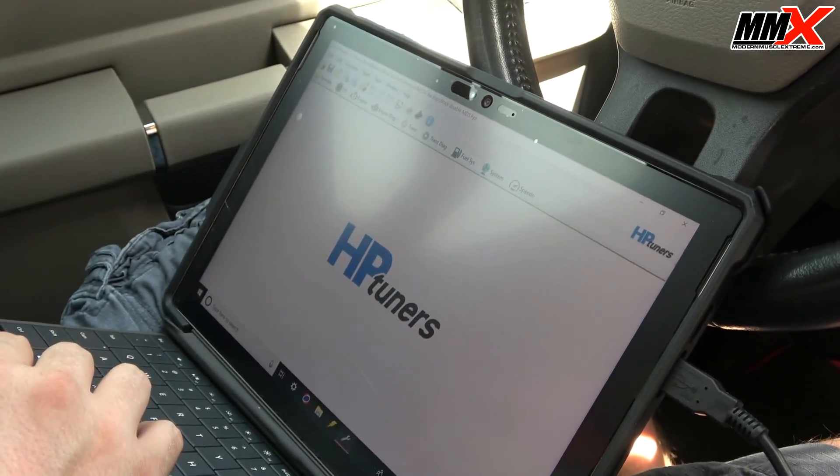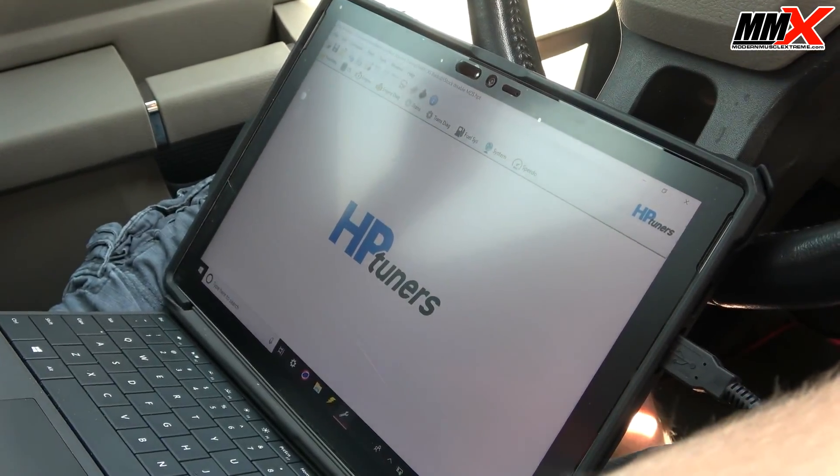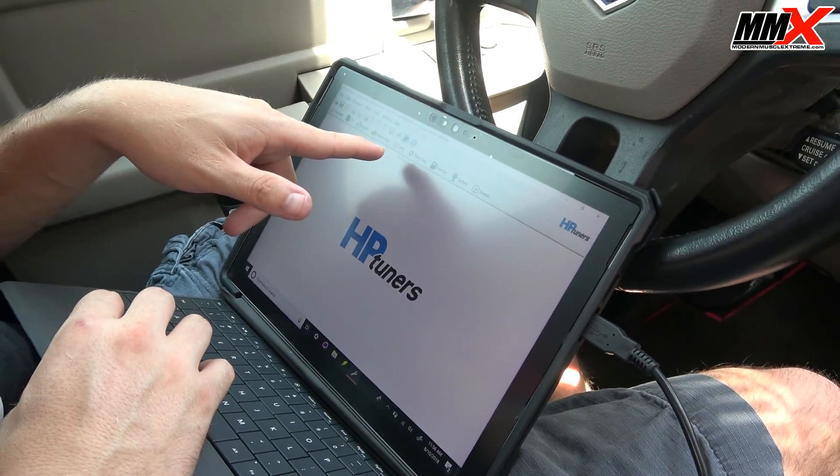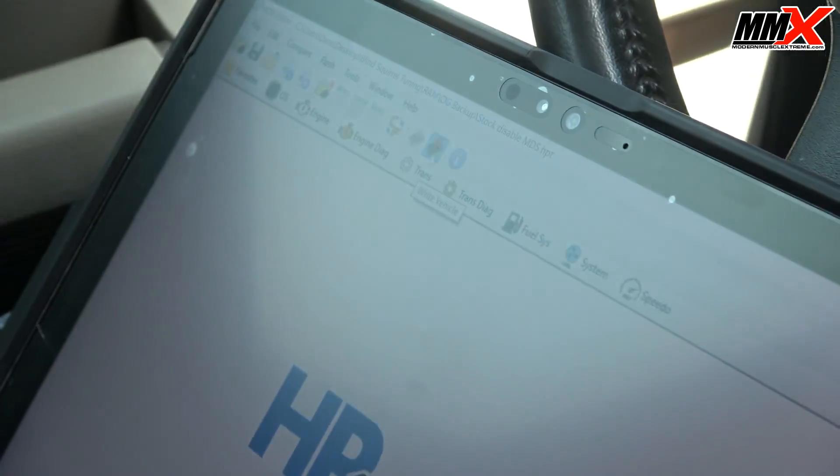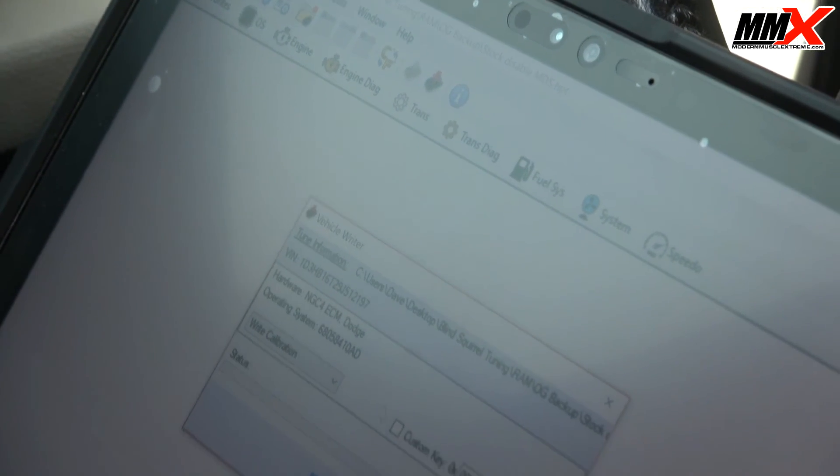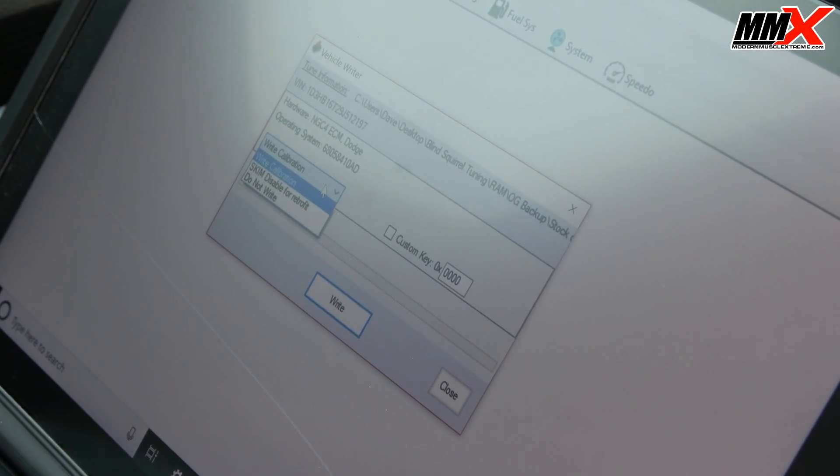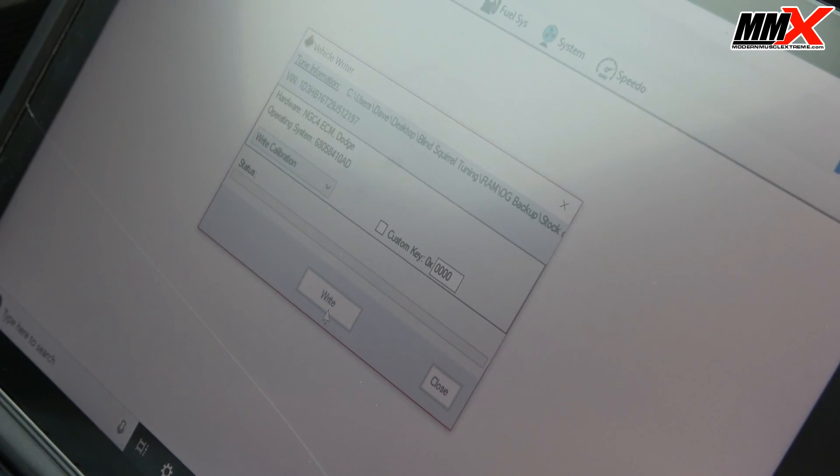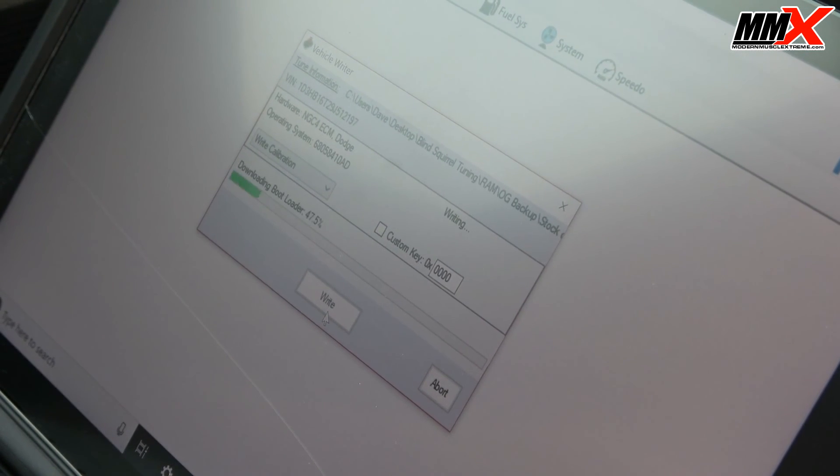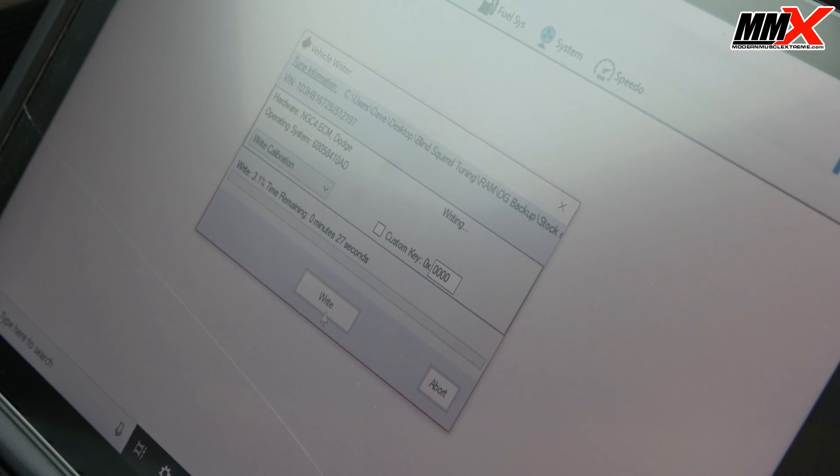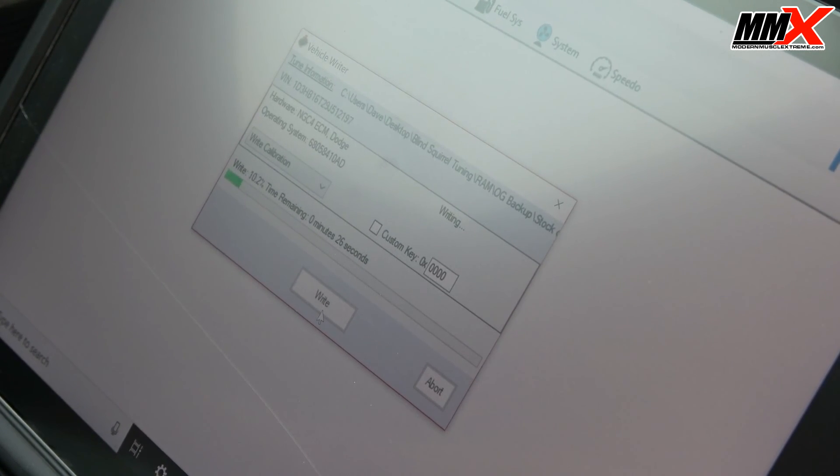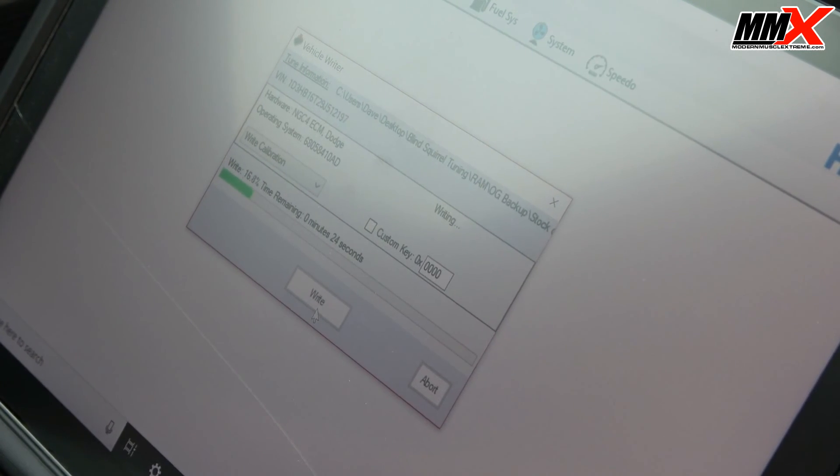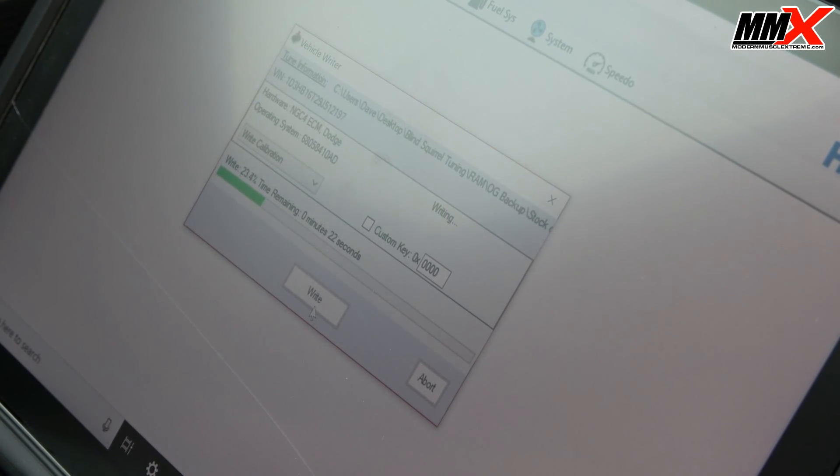The next step would be to cycle the key on, engine off, and now you have a download button here to write to vehicle. You select that, write calibration, and then you begin writing the calibration. Now again, this is going to maintain the stock factory calibration, just disabling MDS. That's the only thing we've changed.